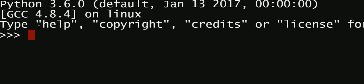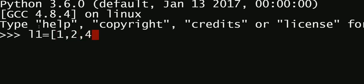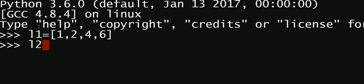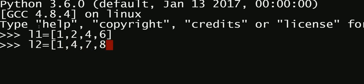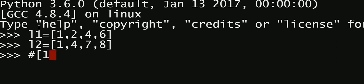Let's define a variable called l1 which has elements like 1, 2, 4, 6 for example, and let's define another variable l2 which has 1, 4, 7, and 8. My goal is to find the common elements in these two lists, which are 1 and 4.